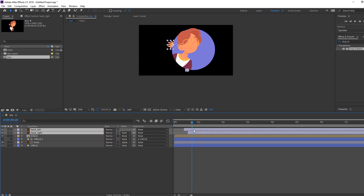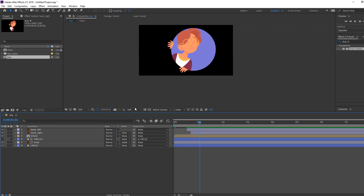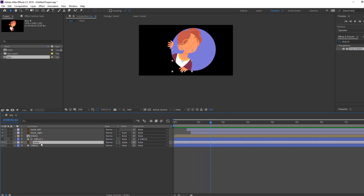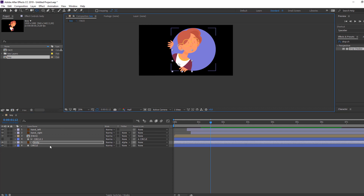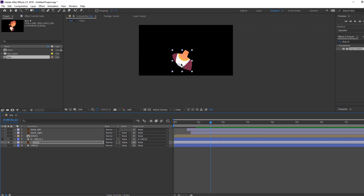Select these hands and move them to the right after this circle animation. Then select body, go here, and change palm behind. Let's select solo.